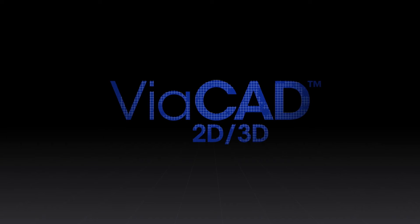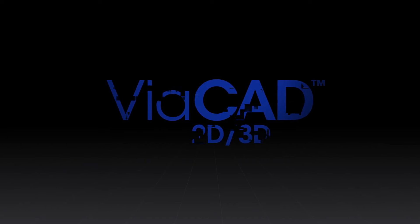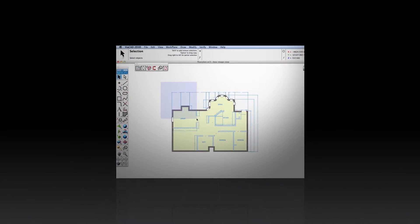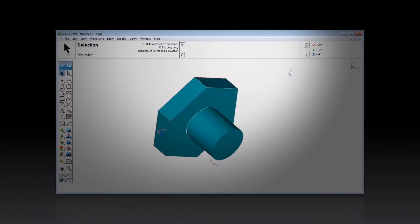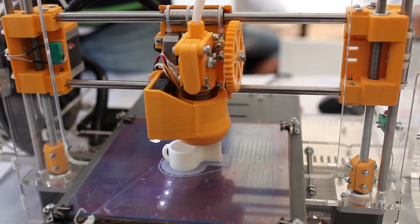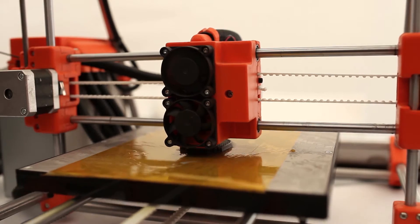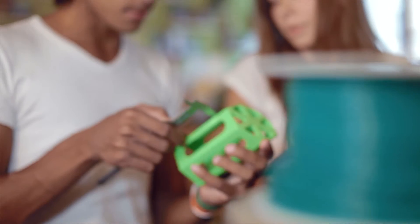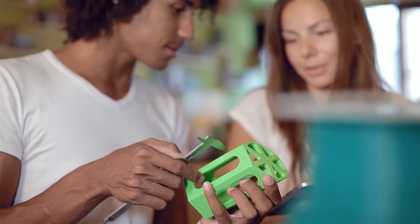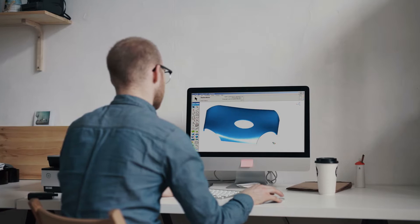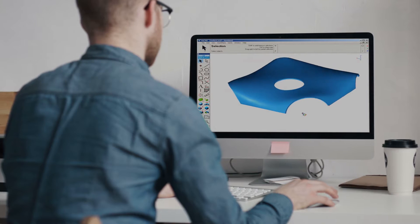ViaCAD is a powerful 2D and 3D computer-aided design platform that thinks as you draw. It's perfect for the creators, the makers, the hobbyists, and the professionals looking for a CAD solution that delivers world-class performance for an incredible price.